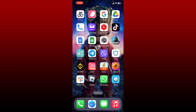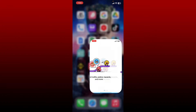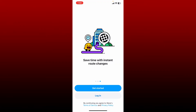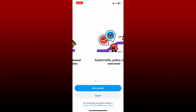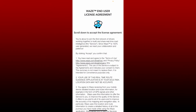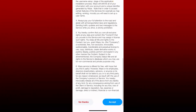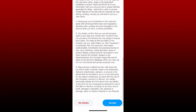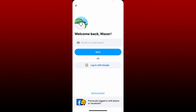Simply open up your Waze application from your app drawer. From the first interface of Waze, which looks like this, tap the login button at the bottom. Read through the user license agreement from this page and scroll all the way down and tap on Accept at the bottom right.